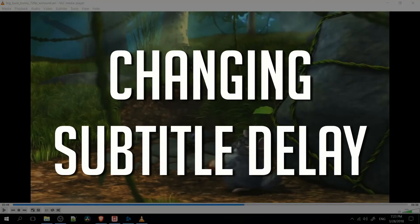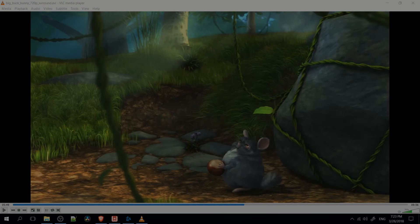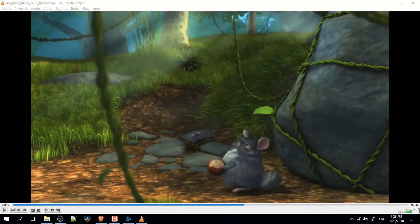Hello everybody, Chris here, and in this video I want to show you guys how you can correct your subtitle timing inside of VLC Media Player.